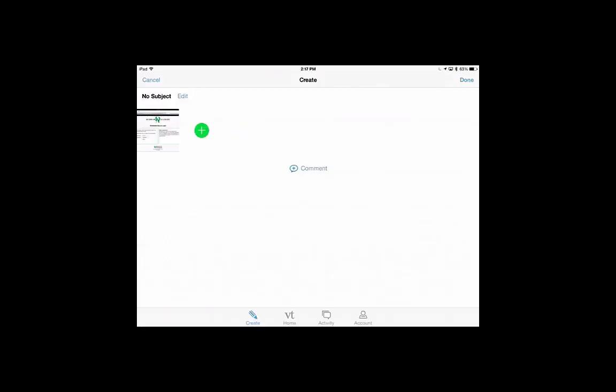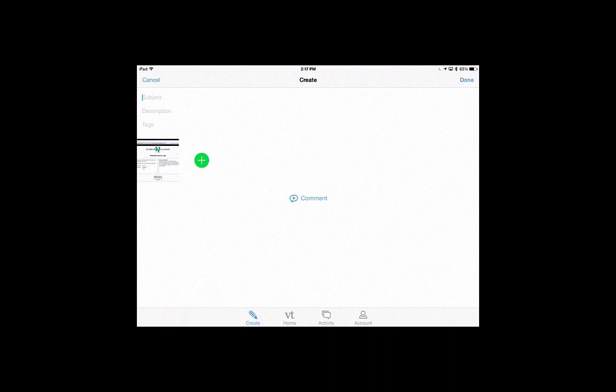Now you'll see that I have no subject. In Edit, I want to add some information here. Never leave it with no title. So this is VoiceThread. And the description is going to be how to log in and use. Then on the right-hand side, I can press Done.